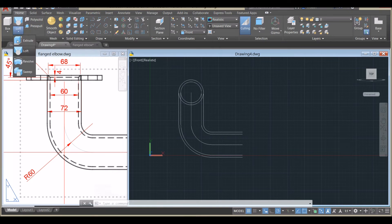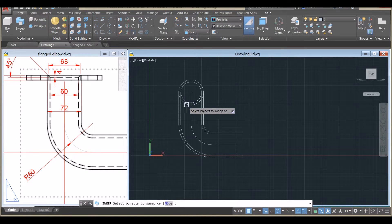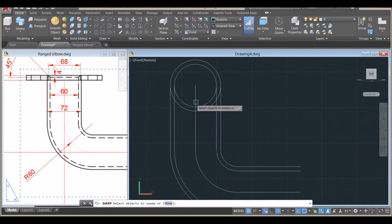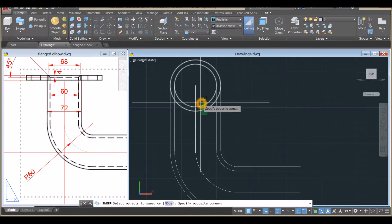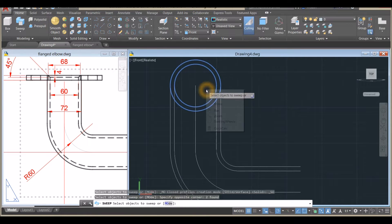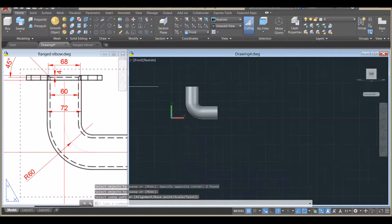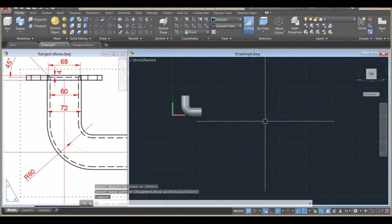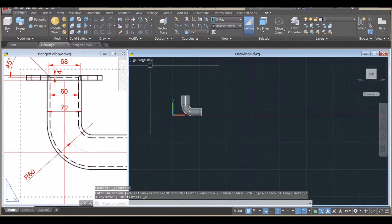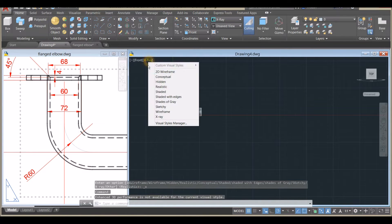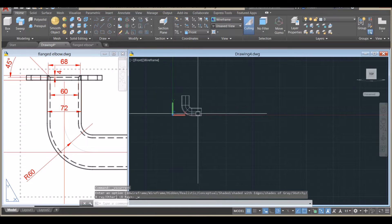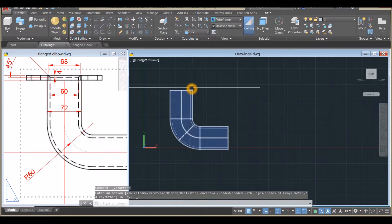Go to the Modeling panel, click this drop-down arrow, and select Sweep. Select the objects you want to sweep — the two circles — right-click Enter, and select the sweep path. I'll change the visual style to Wireframe.